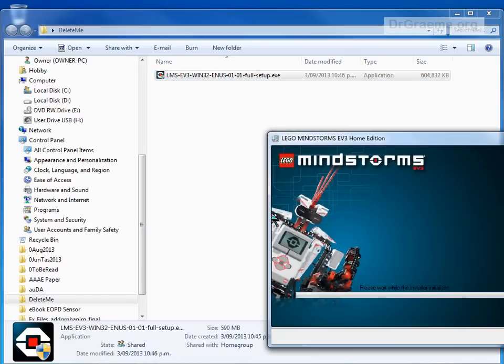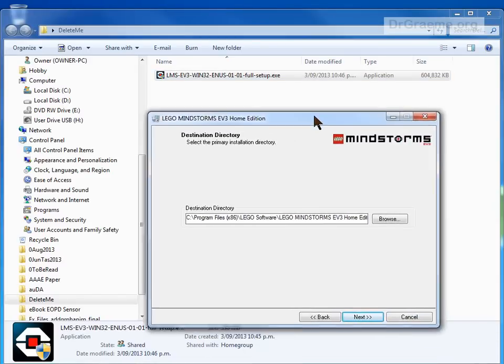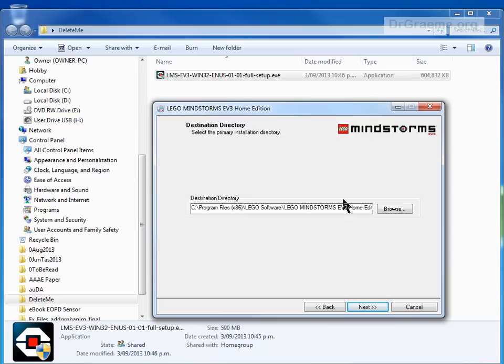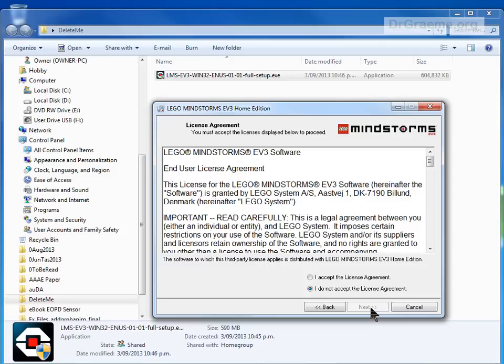Just about finished. Here it is. It wants to install in this particular part of our computer. You can change that if you want to, but I wouldn't advise it. I'd use the standard one. Click Next.